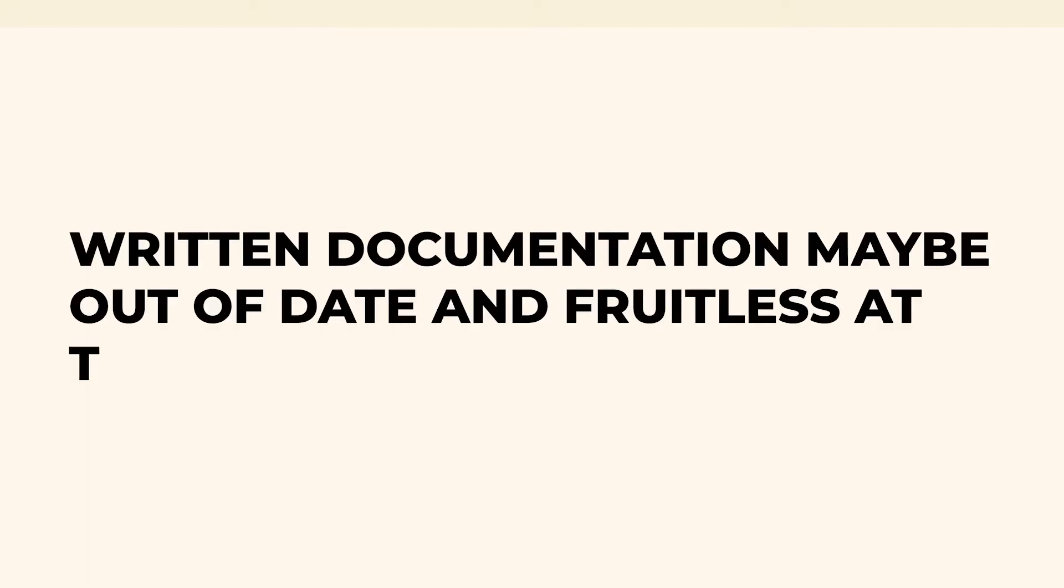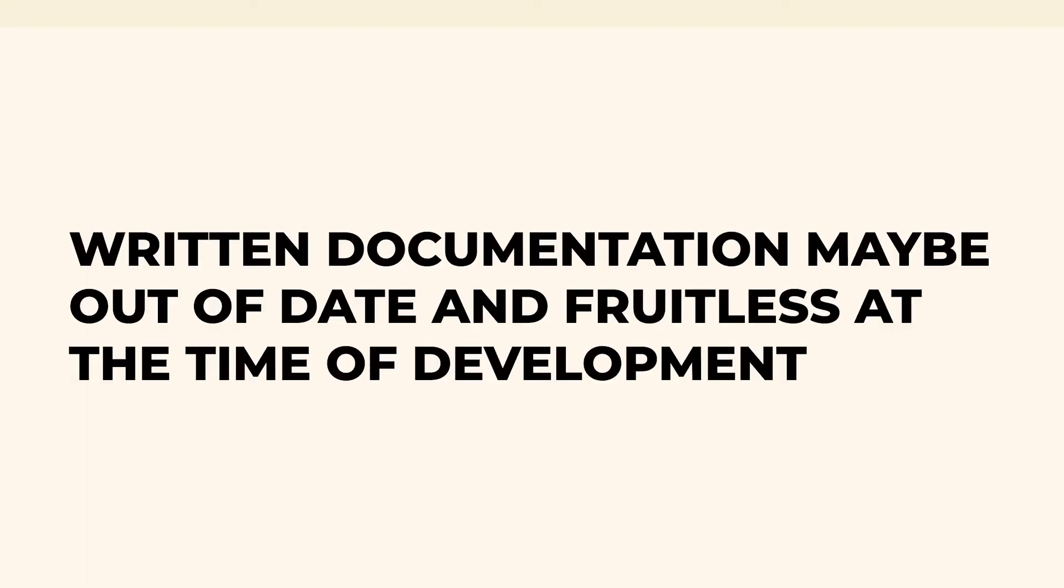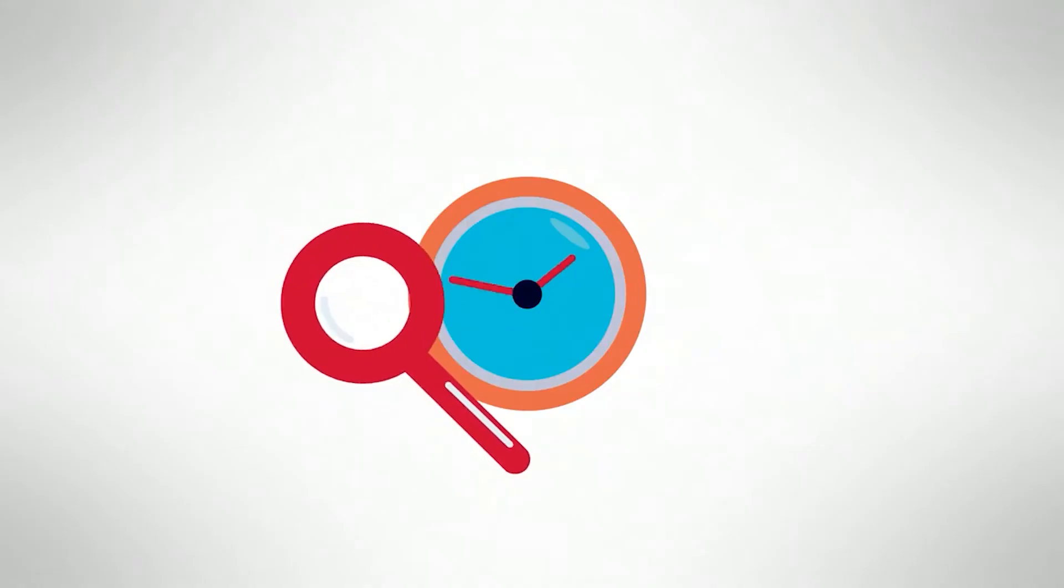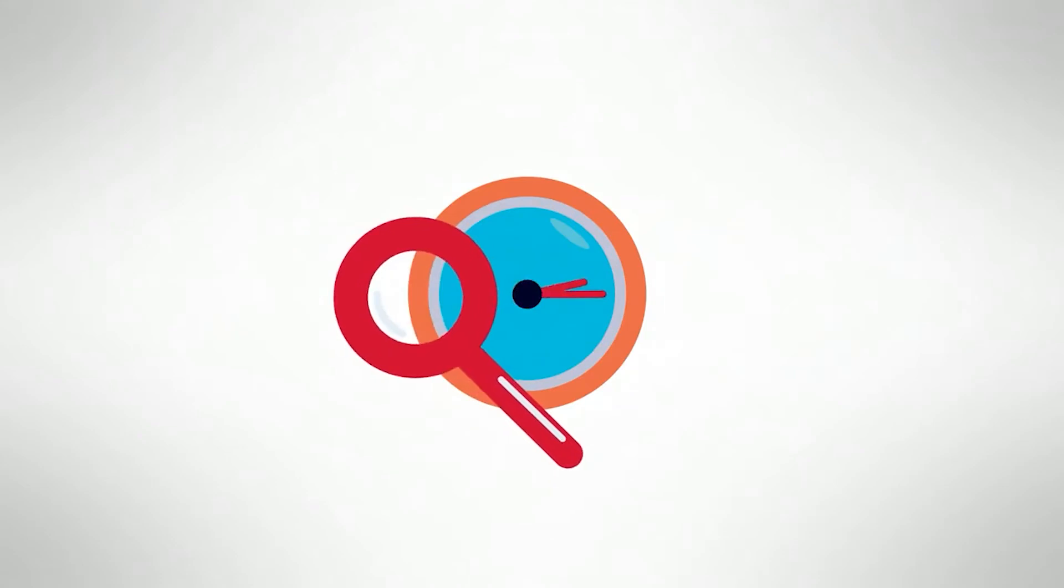Honestly, written documentation may be out of date and fruitless at the time of development if so much time and resources are dedicated.